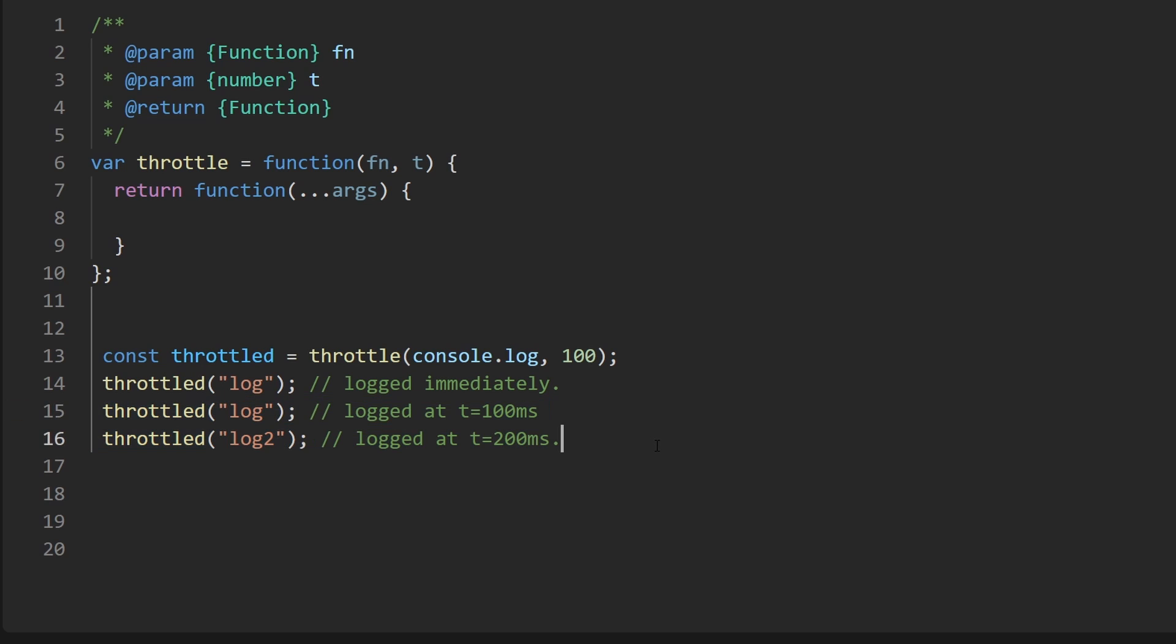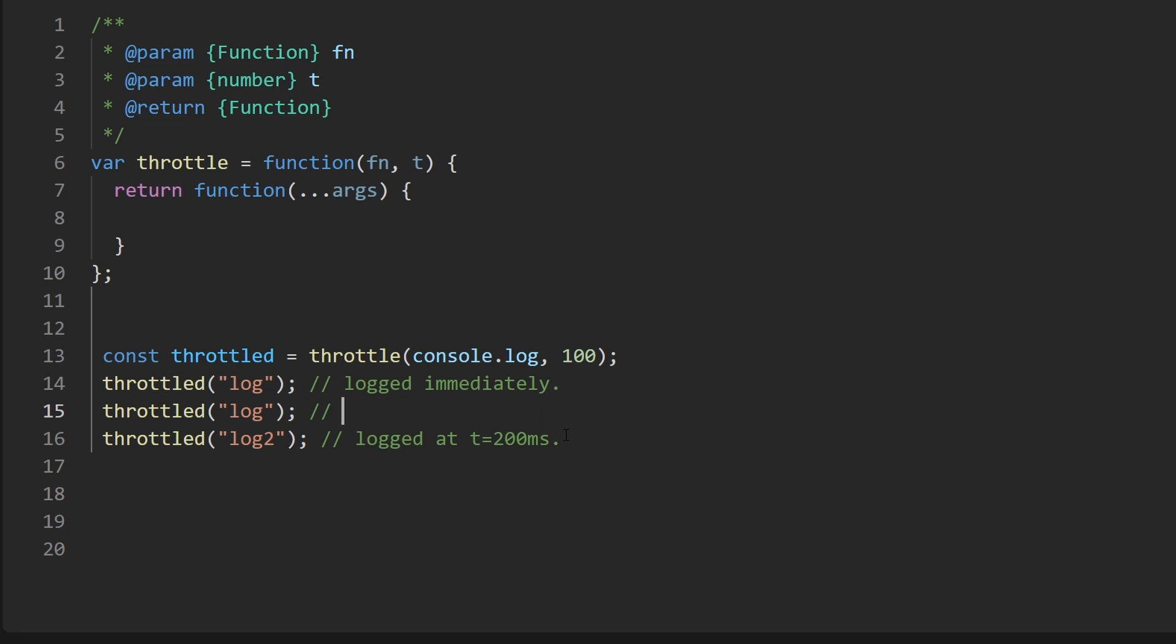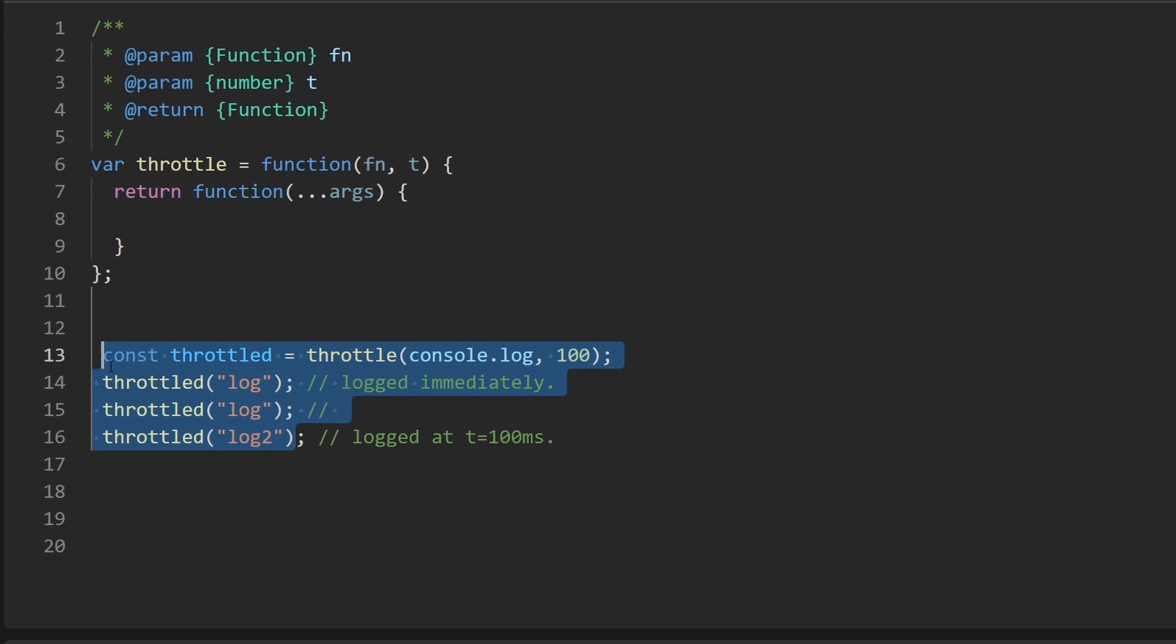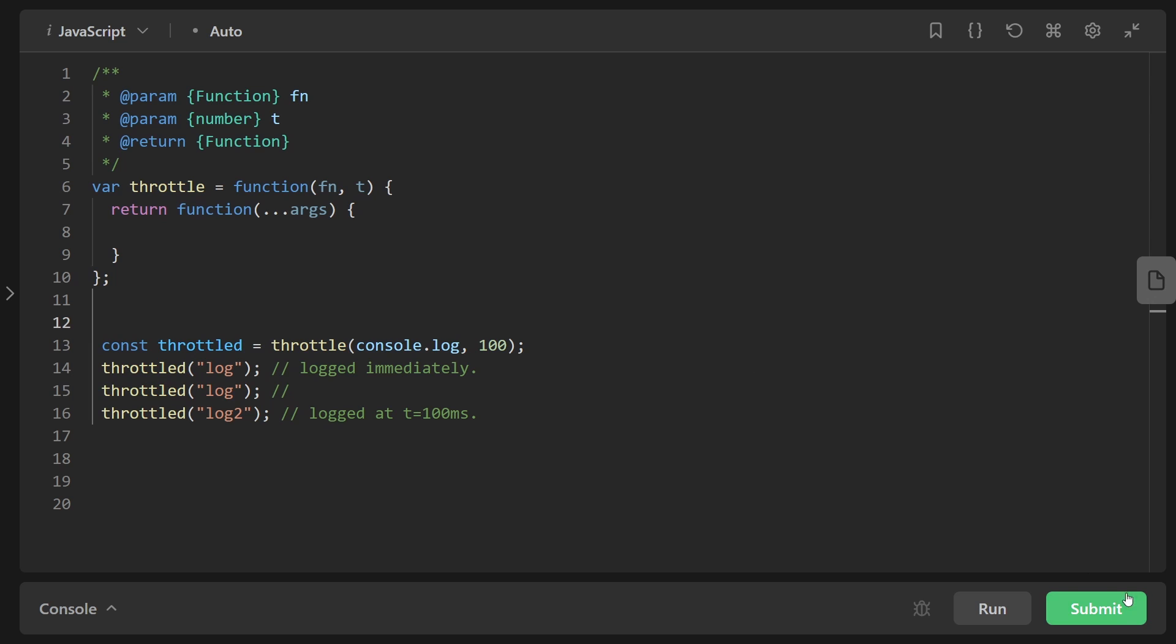In that case we would sort of need an execution queue, some kind of FIFO data structure. I think we can actually just use promises as well, but thankfully in this case we don't need to do that. We only want one of these to be queued at a time and actually think this implementation is actually going to be more difficult than the queue implementation.